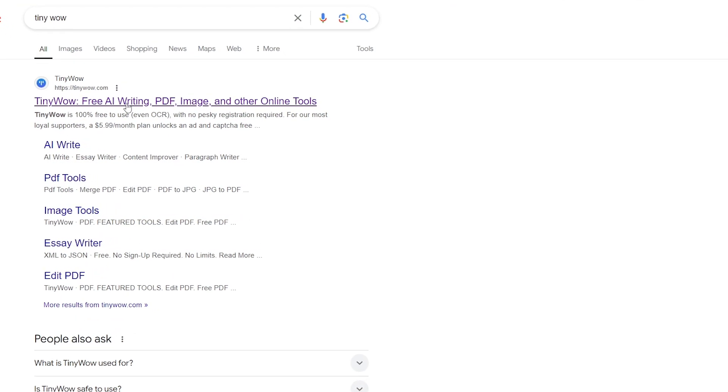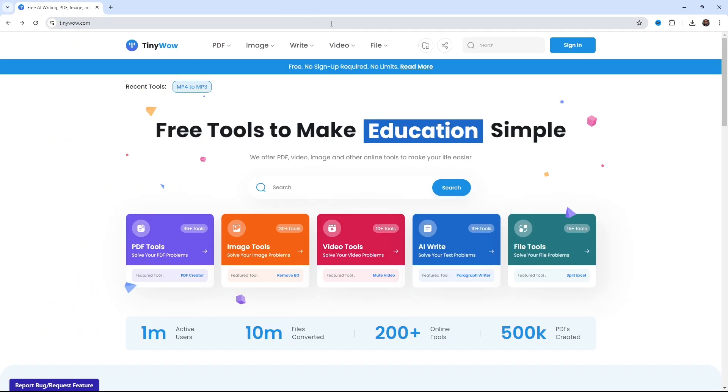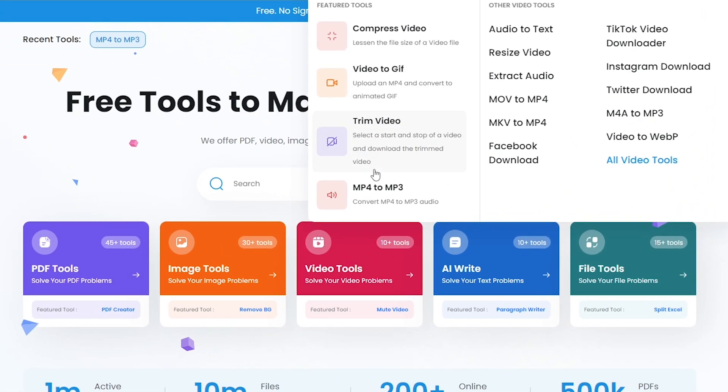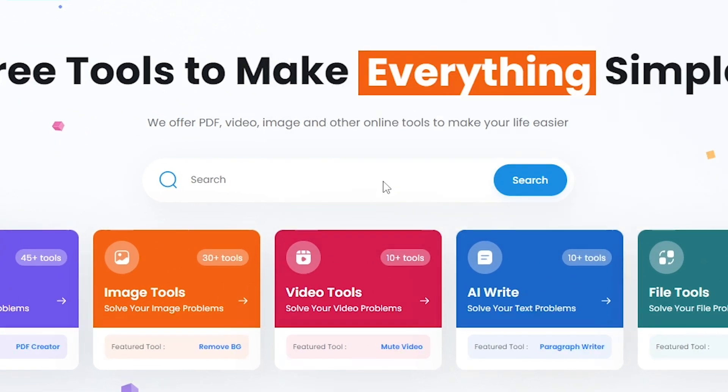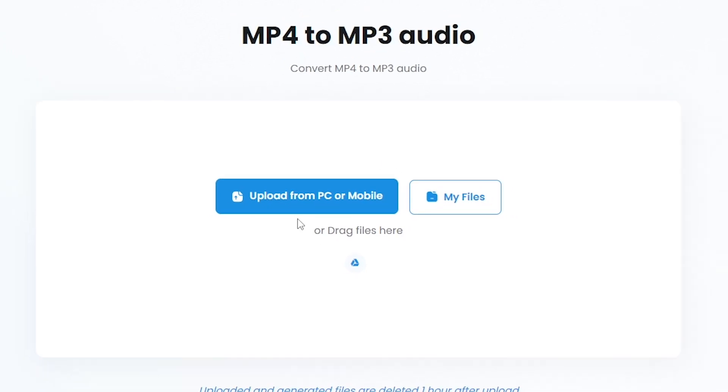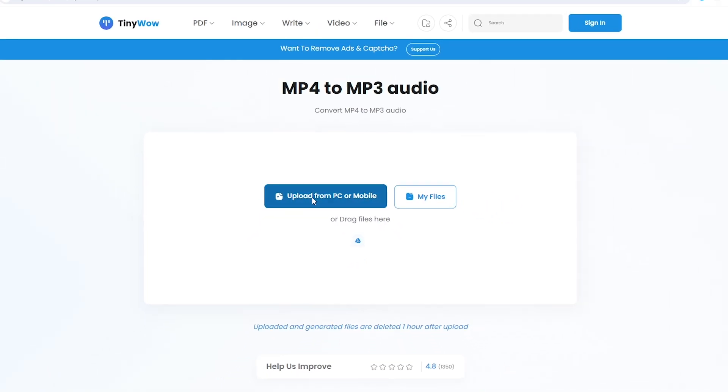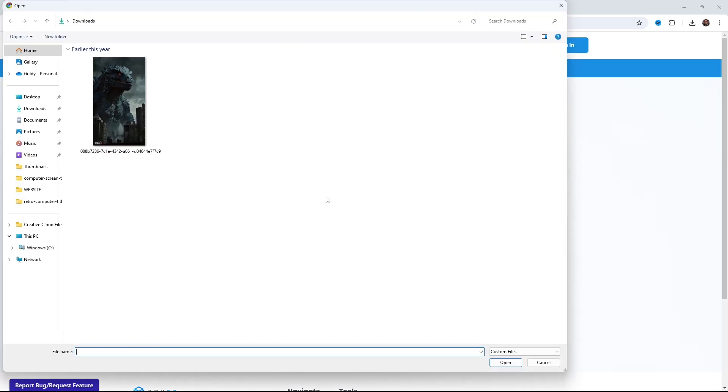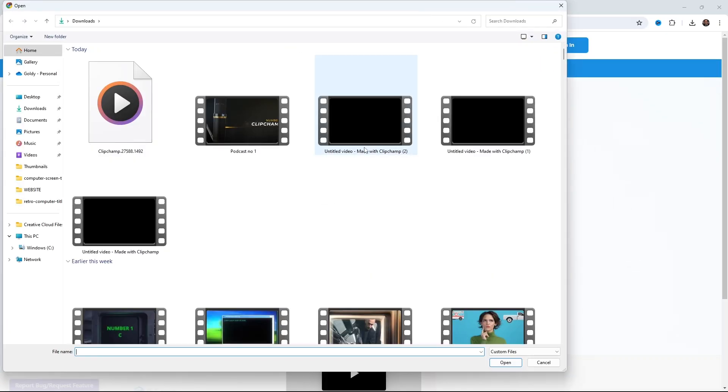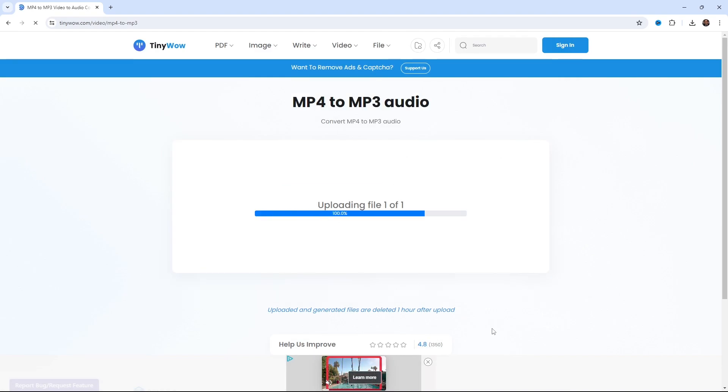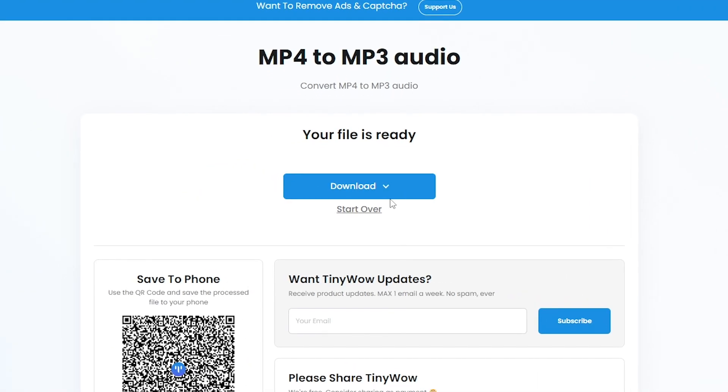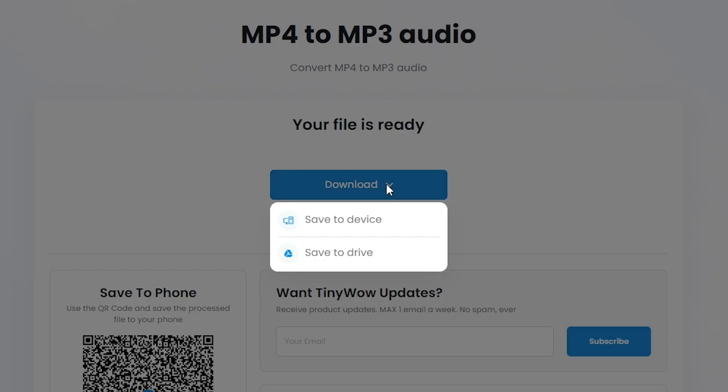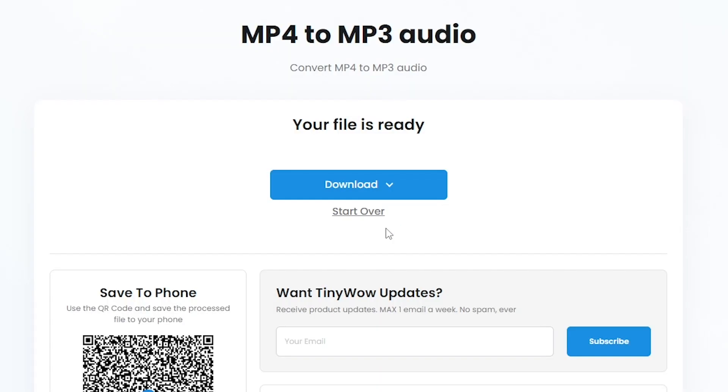Now, we'll go to a website called TinyWow. In the video section, we have the option to convert from MP4 to MP3. I'll select this and then upload my video file. After uploading, it will convert it to MP3. Click on the download button and save the file. Now, my file is converted to MP3.